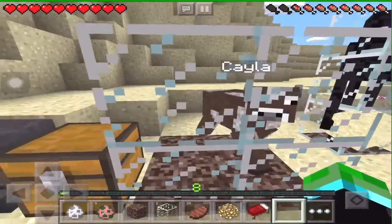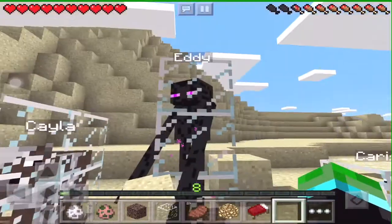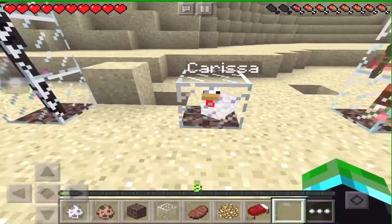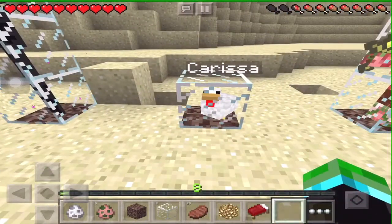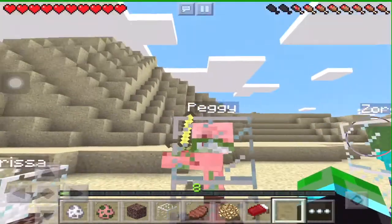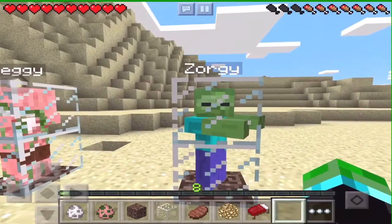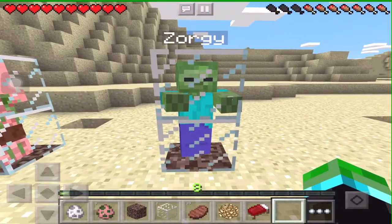First of all we have Kayla the cow, we have Eddie the enderman, we have Carissa the chicken, we have Peggy the zombie pigman, and we have Zorgie the zombie.